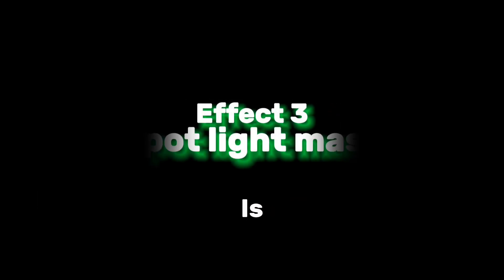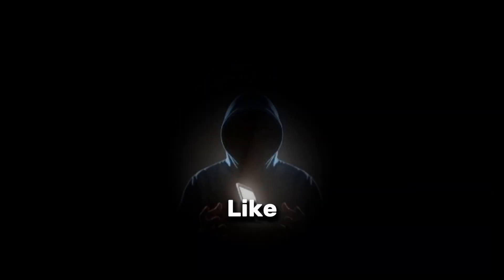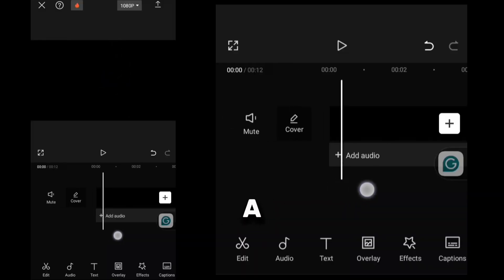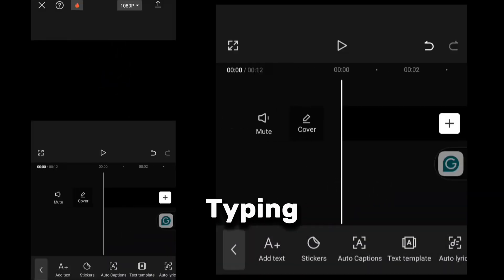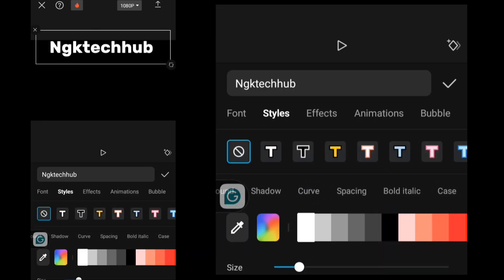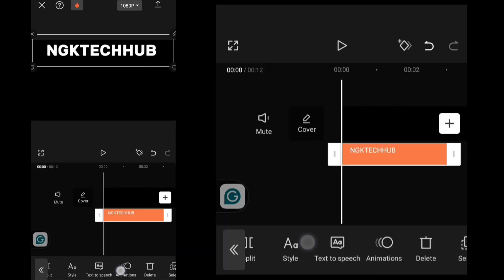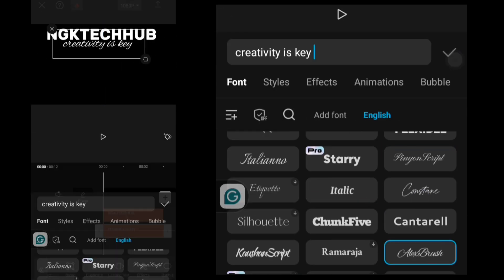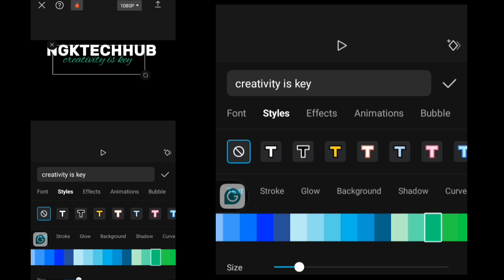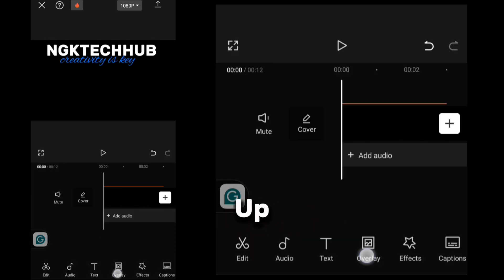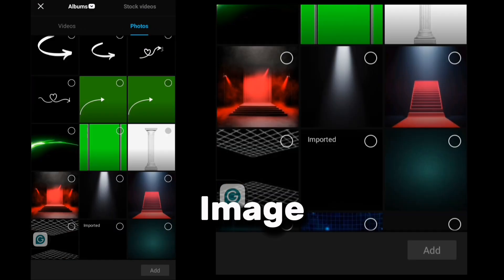The third effect is the Spotlight Mask. It may look like a professional animation, but it's actually easy to create. I start by adding a text layer, typing in my text, and customizing the font and color. You can also add images to spice things up by clicking the overlay to bring in your image.